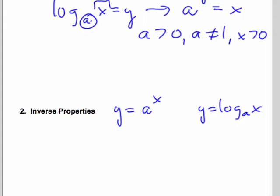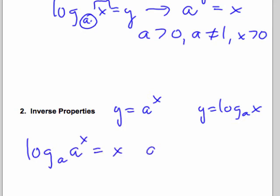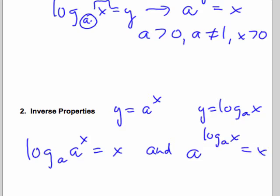That means if I take a log base a of a to the x, I will get back x. And conversely, if I take an exponential base raised to the exponent log base a of x, that's equal to x.